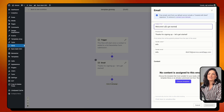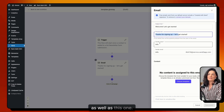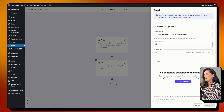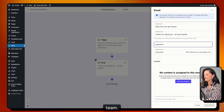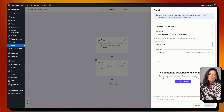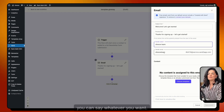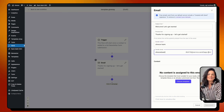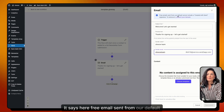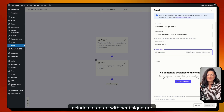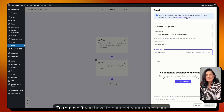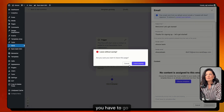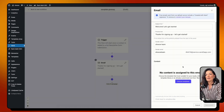You can edit the email however you want, including the sender information. Note that free emails sent from the default server will include a 'Created with Send' signature. To remove it, you need to connect your own domain — I won't go through that process now, but that's what you need to do.